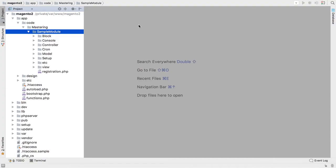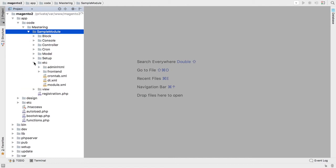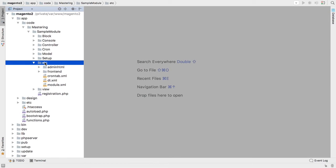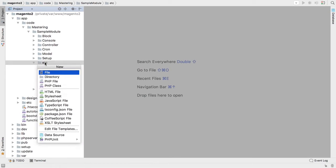In Magento 2, access control lists are configured using etc/acl.xml configuration file.